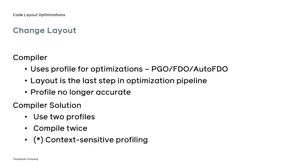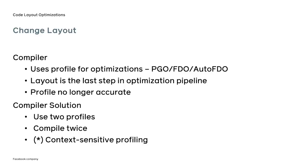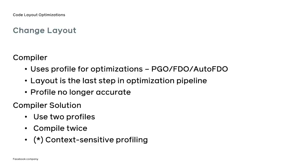There is an alternative approach that uses a more comprehensive, context-sensitive profile. The solution does not require a second profile, and could bring the performance closer to the optimal one. Context-sensitive profile optimizations are not yet available in widely used open-source compilers. They are under active development, and it will be extremely interesting to see the results.